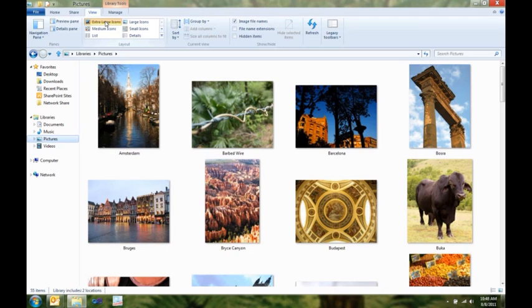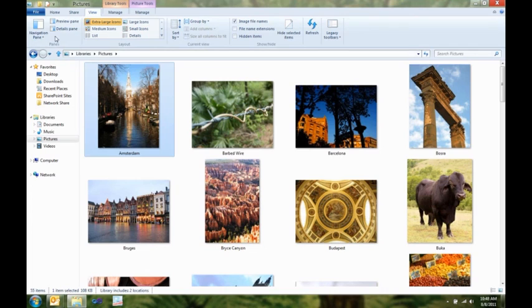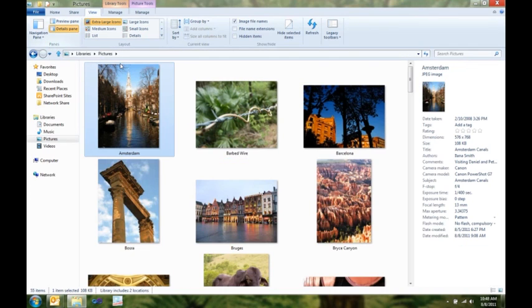But this doesn't really give me what I wanted. I really want to see more details on some of these pictures. And you can see over here in the details pane, a really nice, cleaned up view of all the metadata for this picture, for instance, from Amsterdam.